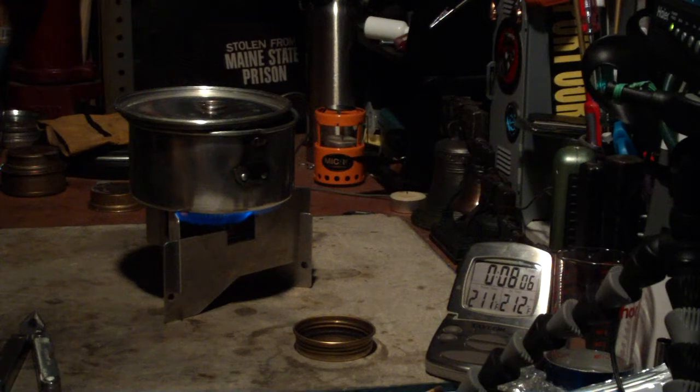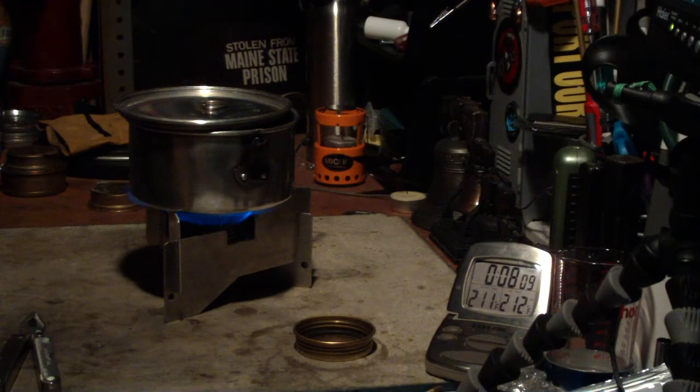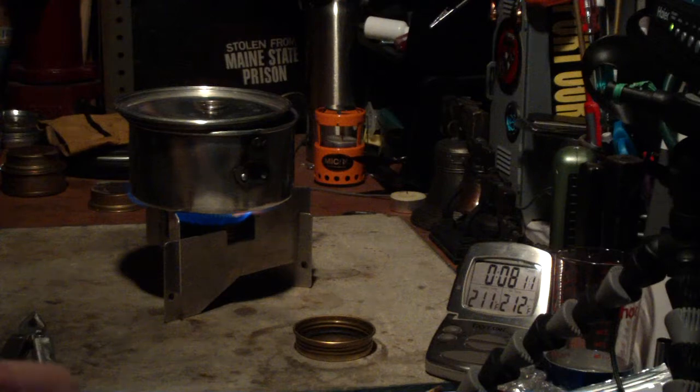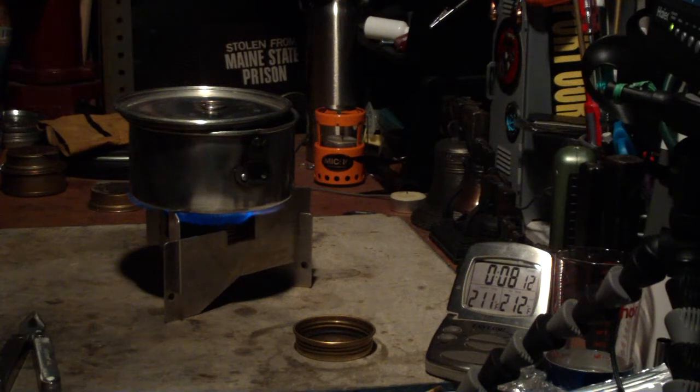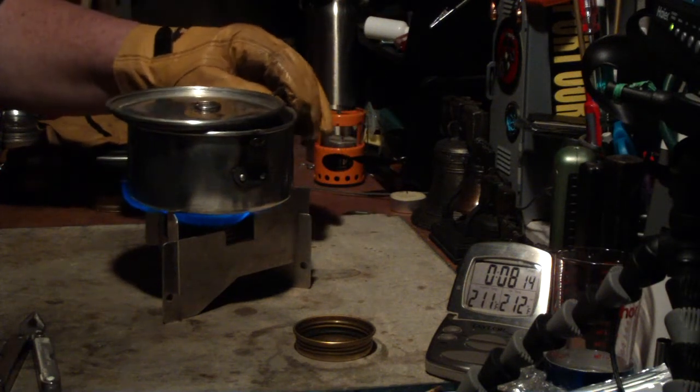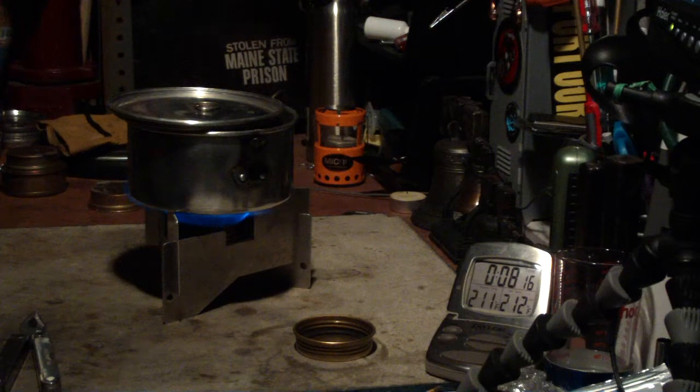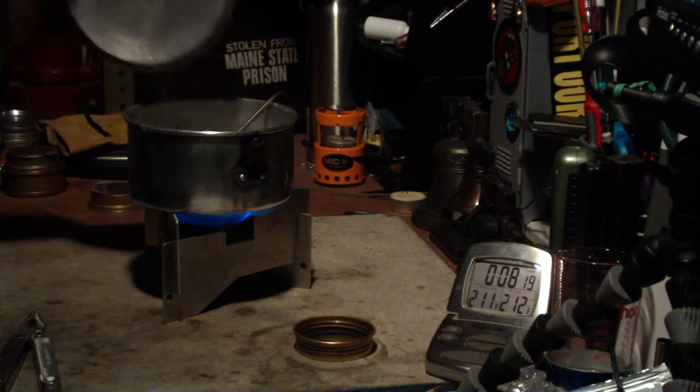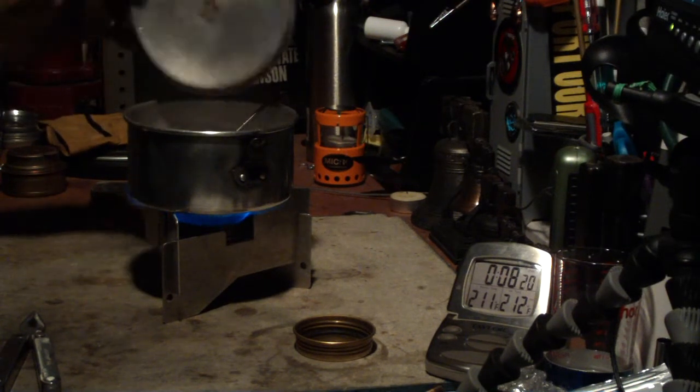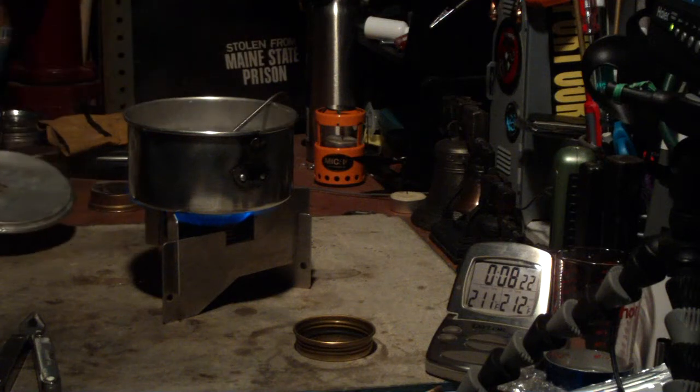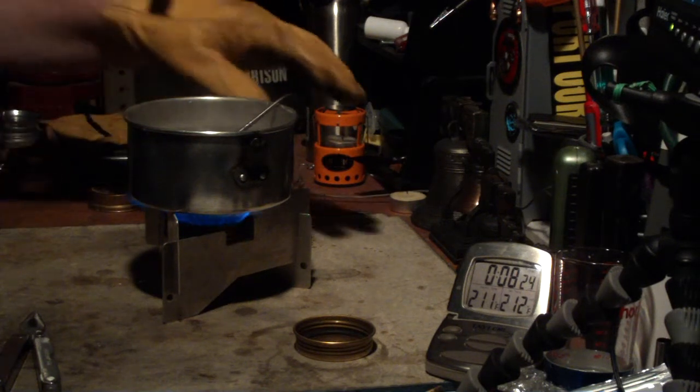I don't know why it's not going up, but I think that was like 7, let's say 7 minutes 45 seconds. It's obviously boiling. I don't know why that thermometer's not reading.